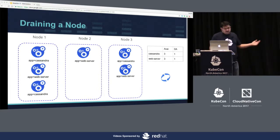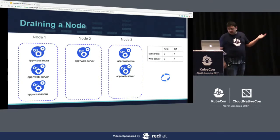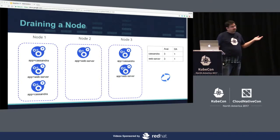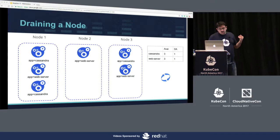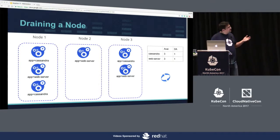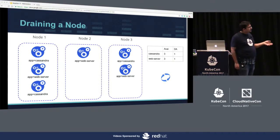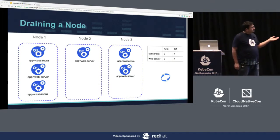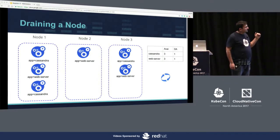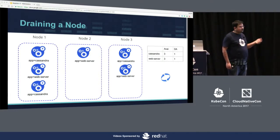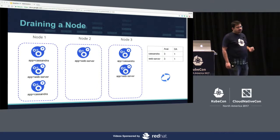Let me show how this actually looks. This is a Cassandra stateful set and a web server deployment. Both have three replicas, and PDBs with `maxUnavailable` set to one on both — so I don't want to take down more than 33% of capacity from either my Cassandra workloads or my web servers.